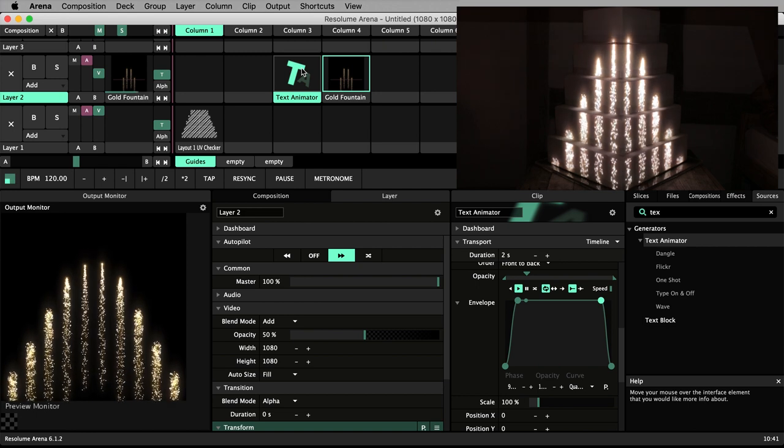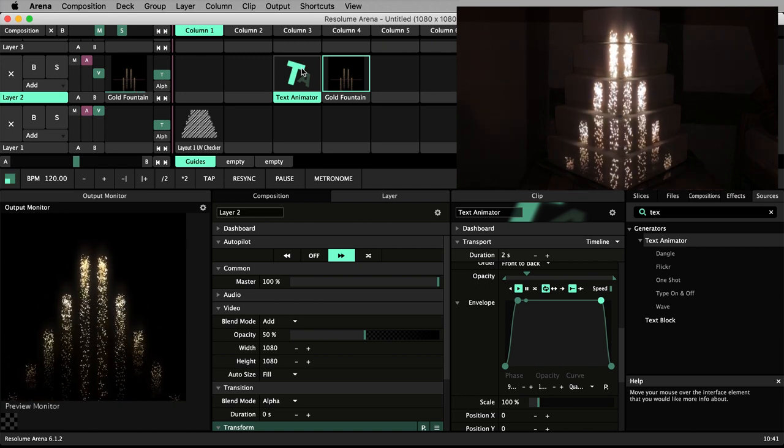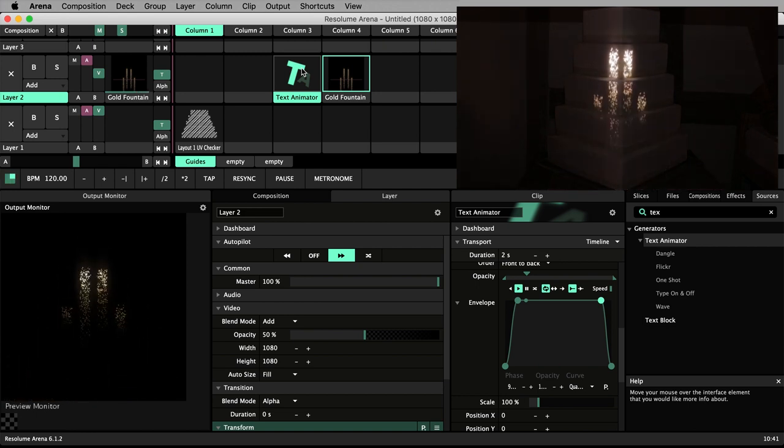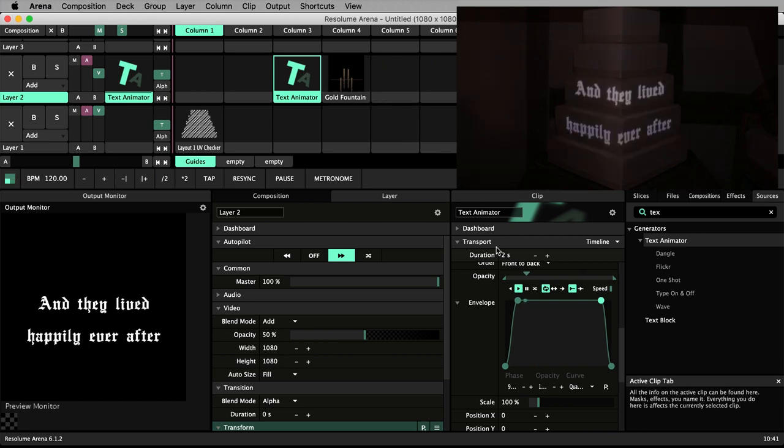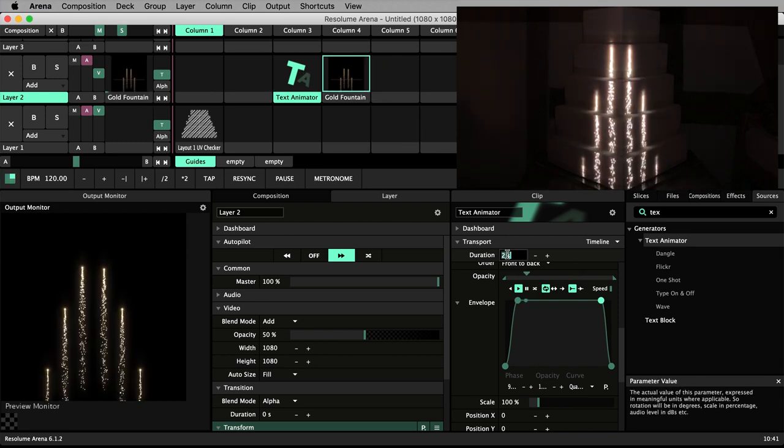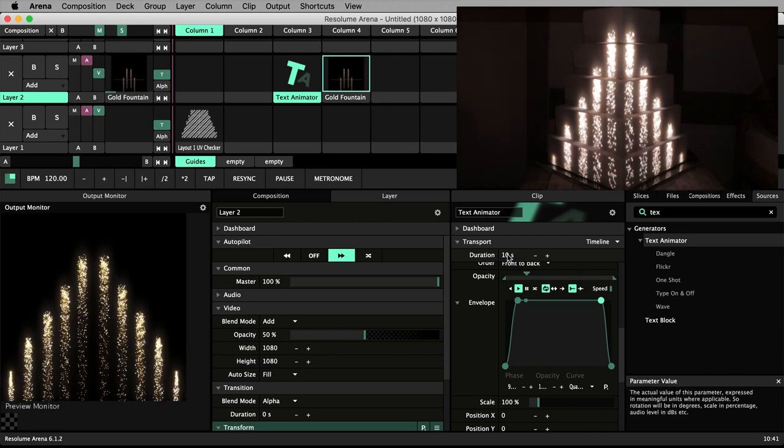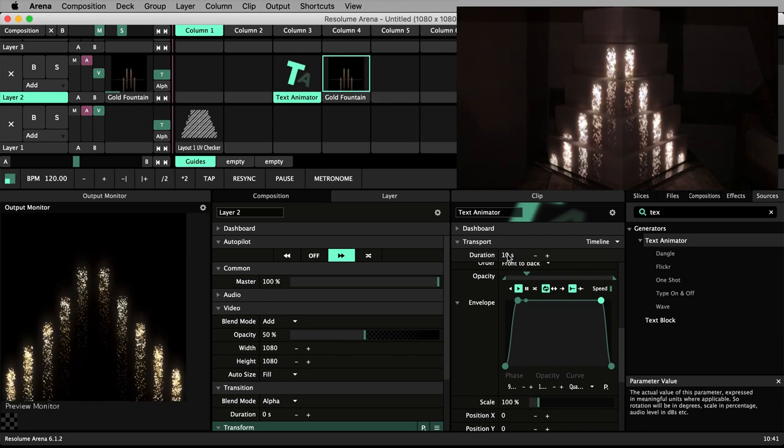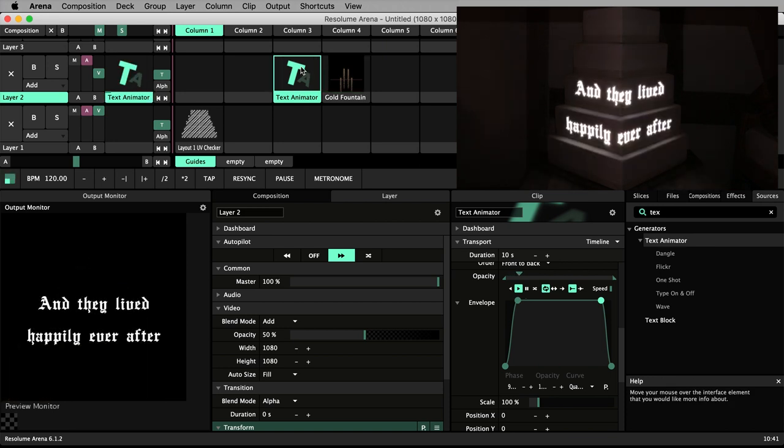You can calculate the duration by dividing the default animation time, 5, by the speed value of your animation. So in this case, 5 divided by 0.5, which is 10. So I set the duration to 10. Now autopilot will move on at the correct time.